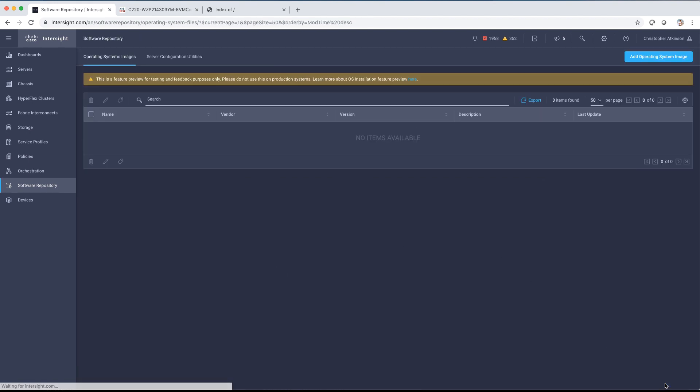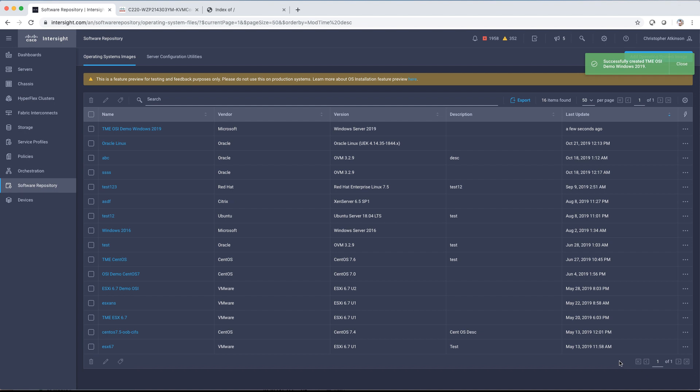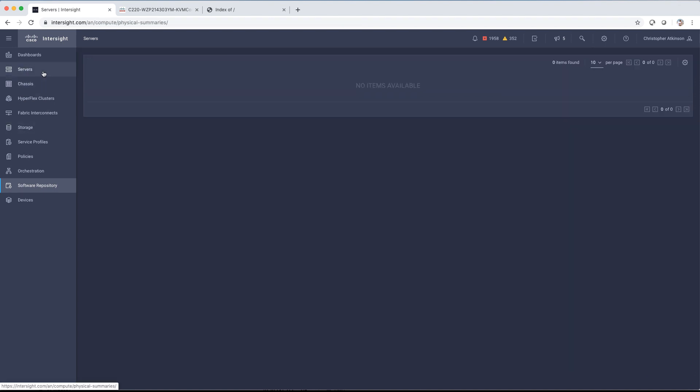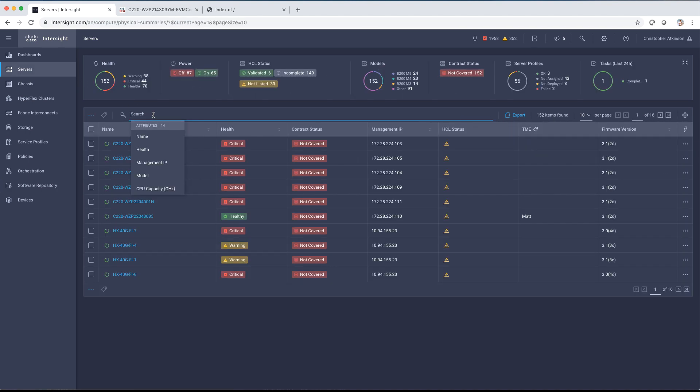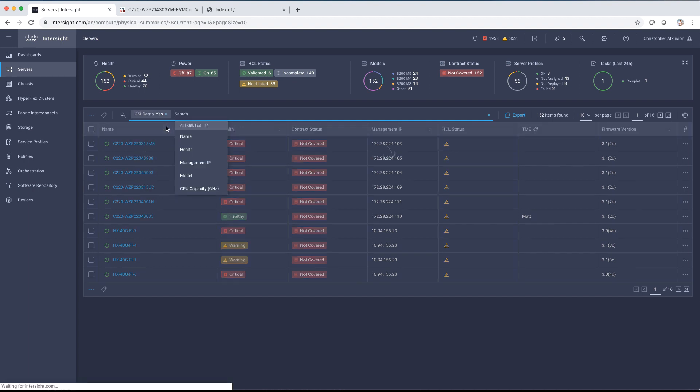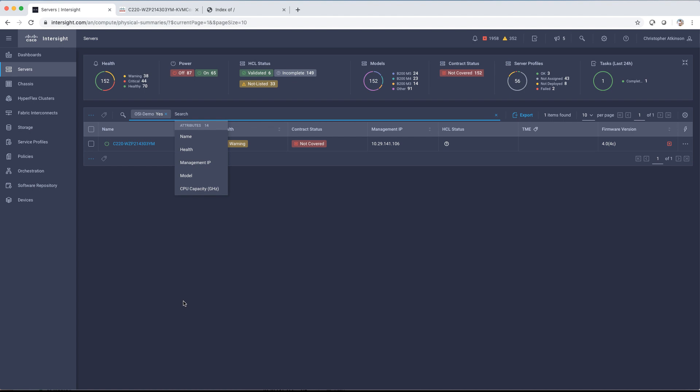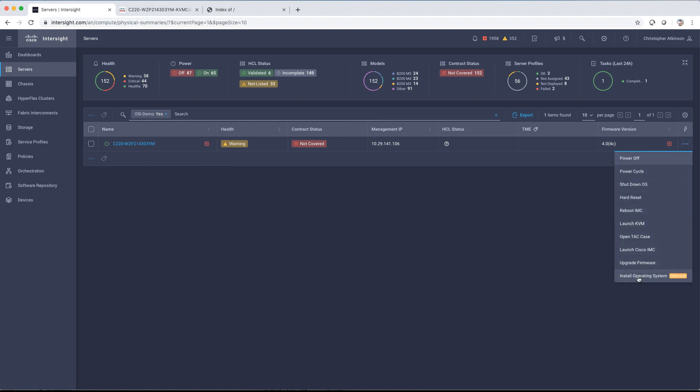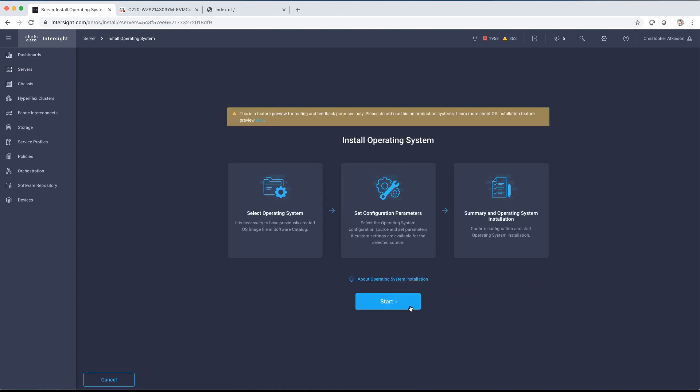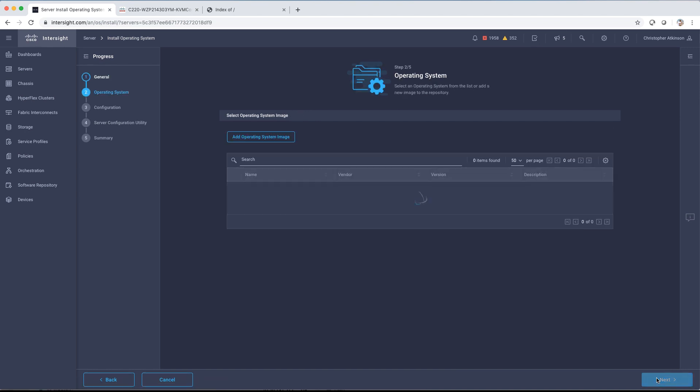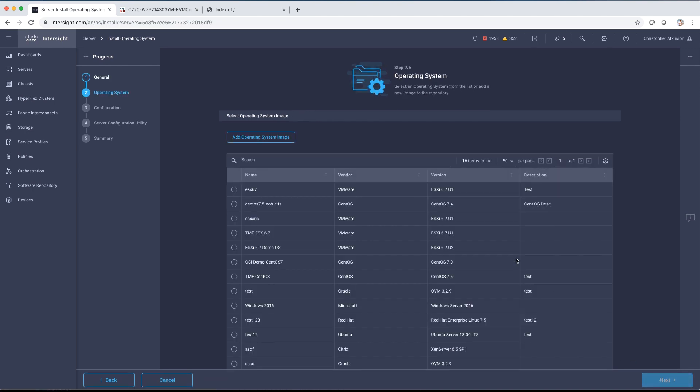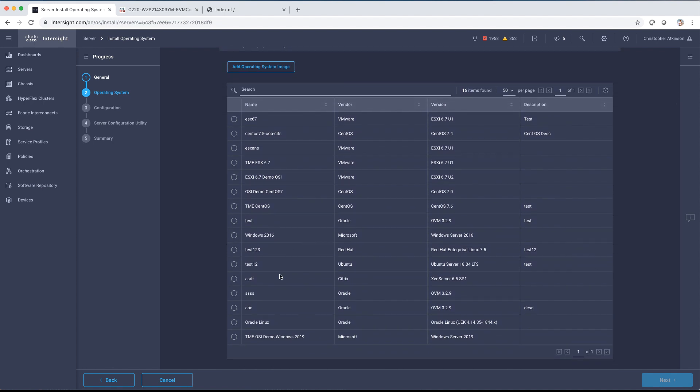We'll go ahead and click Add and then browse to our Servers tab and select a system that we want to do the operating system install on. I've got a tag already defined for my operating system install demo that's going to bring us to the single server. You can be doing this across multiple servers or a single system. When you click Start, you'll see specifically that we're only doing this one server, but it could be multiple systems.